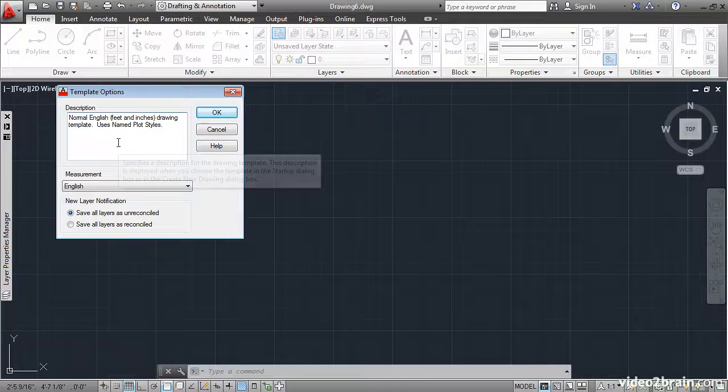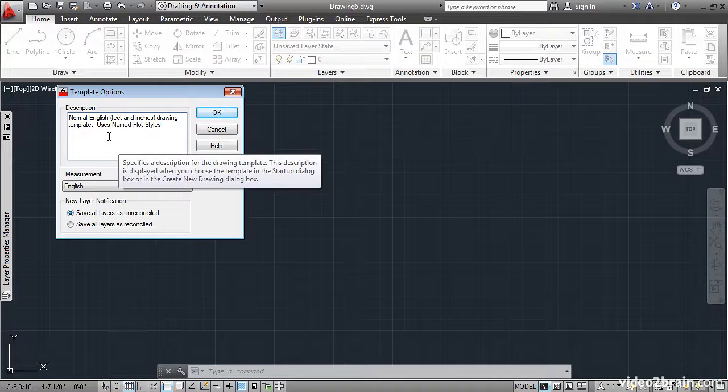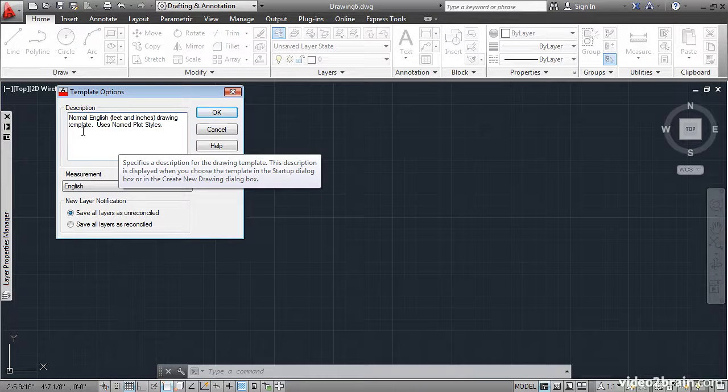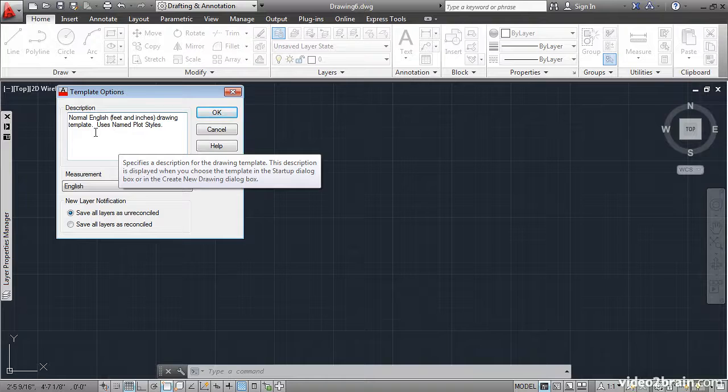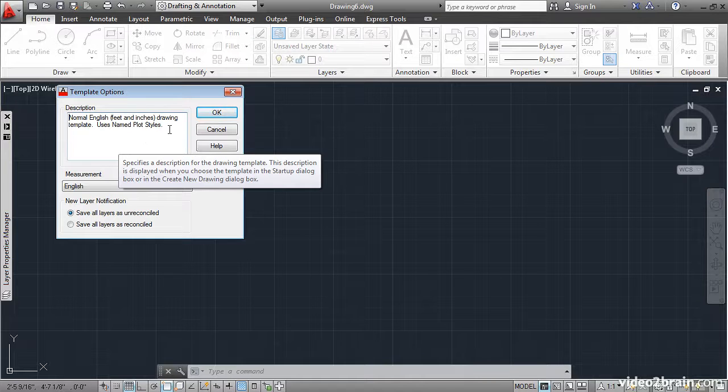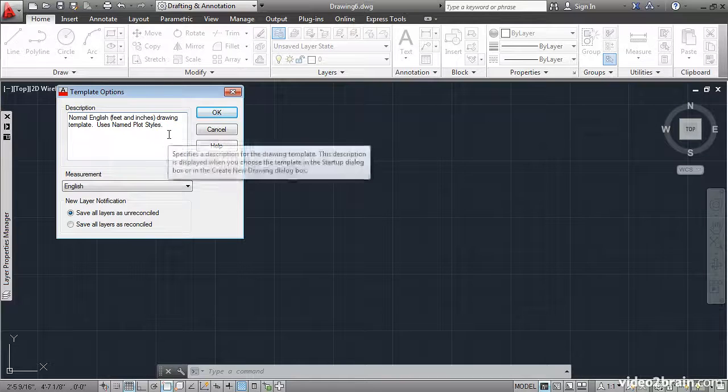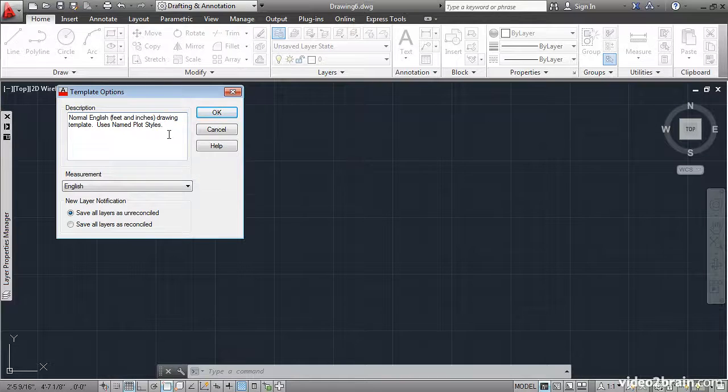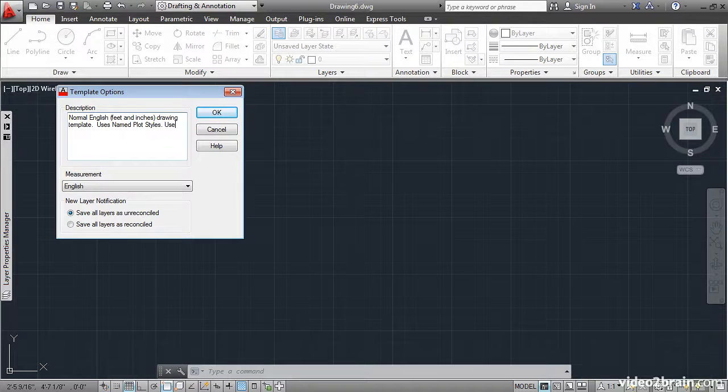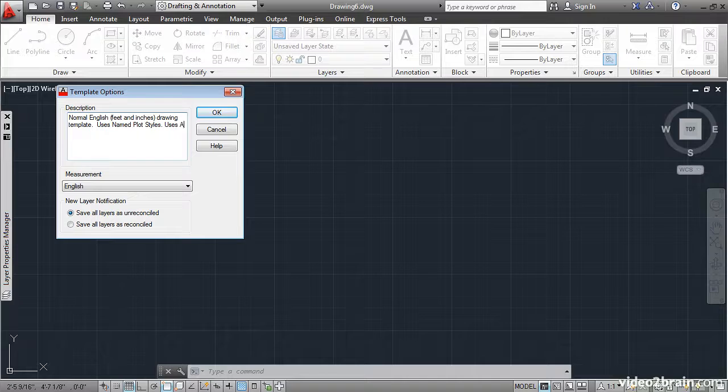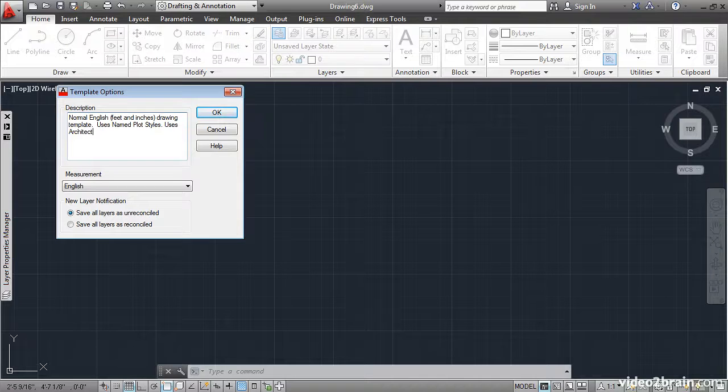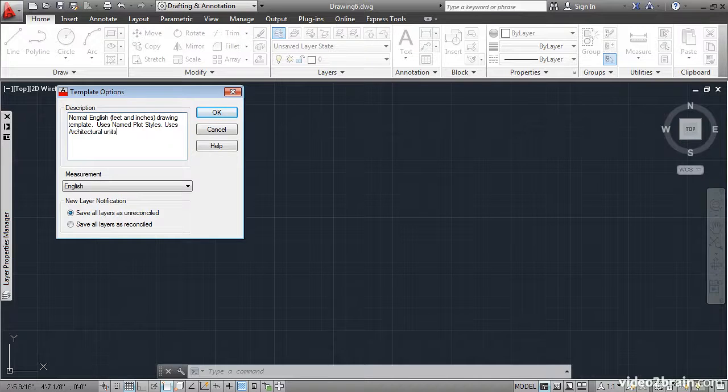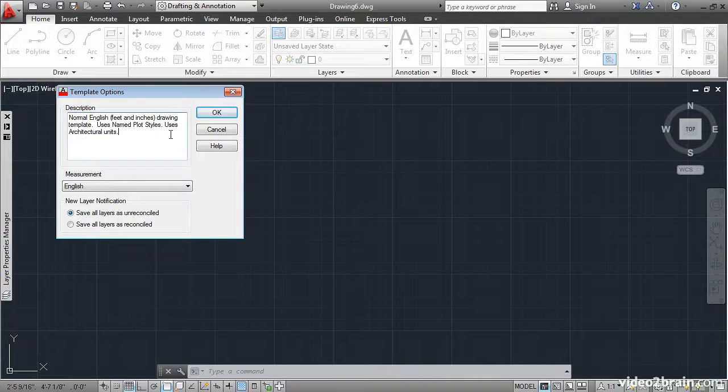You're prompted to describe this template with more detail. Normal English Feet and Inches Drawing Template uses named plot styles. I'll also add that it uses architectural units. OK.